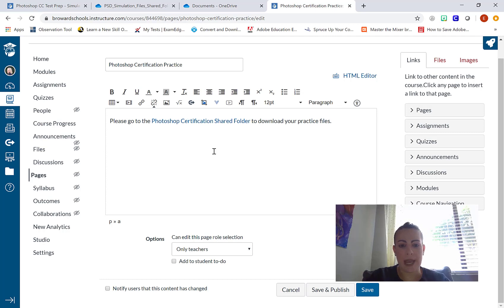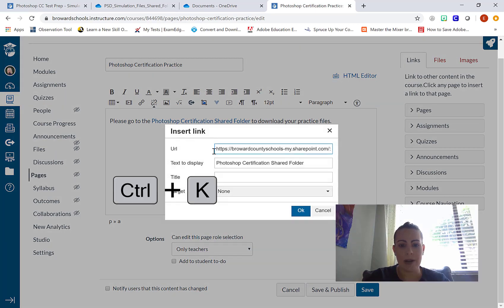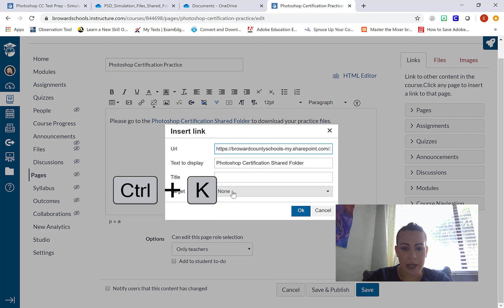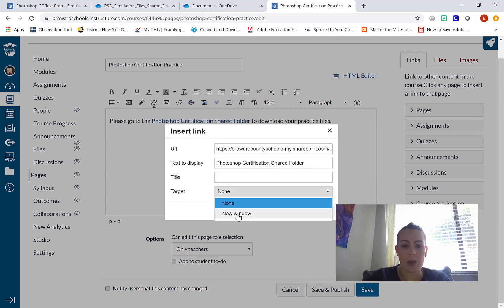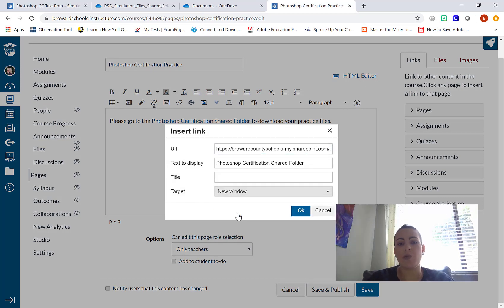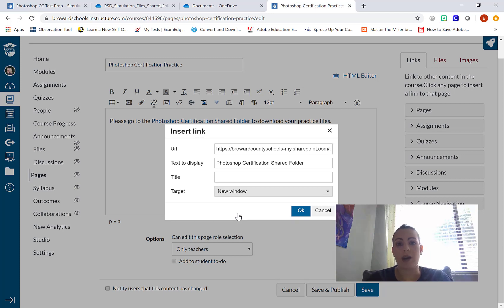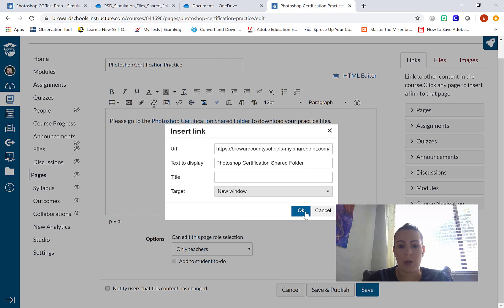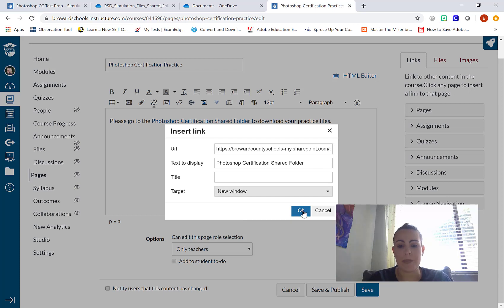Press control K on my keyboard. And under target, I'm going to select new window. So students won't have to open a new tab. When they click on the link, it's already going to navigate to a brand new window for them. OK. Save.